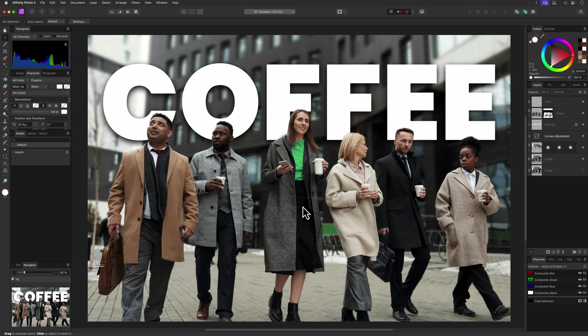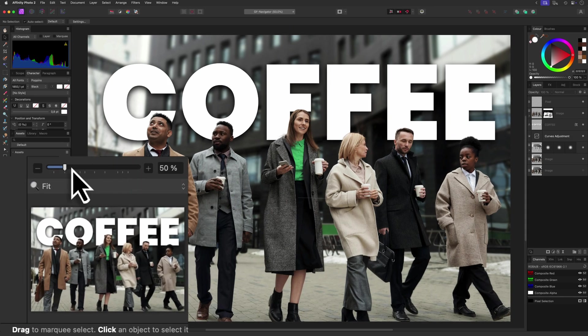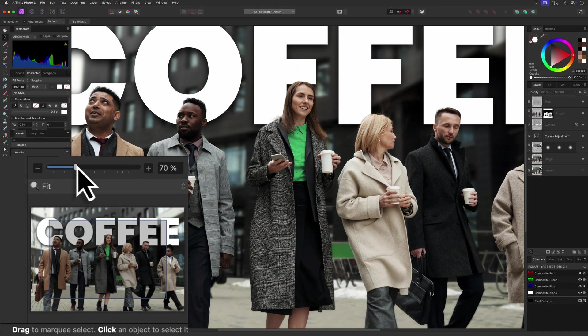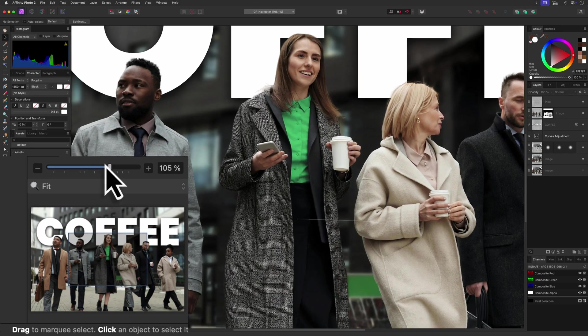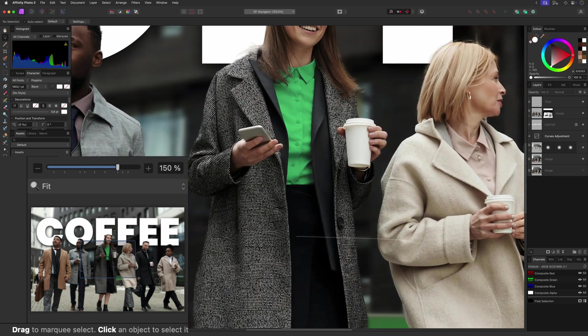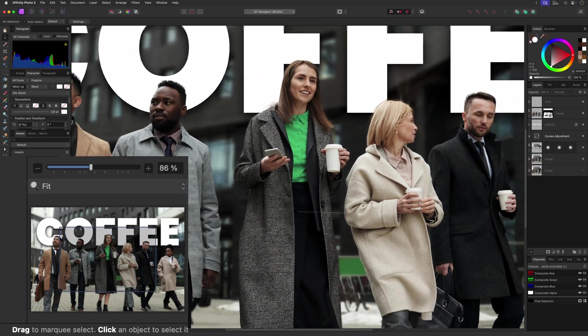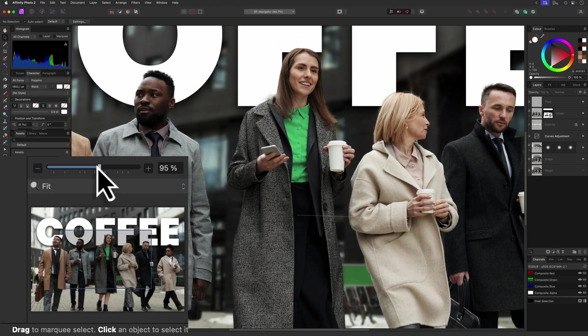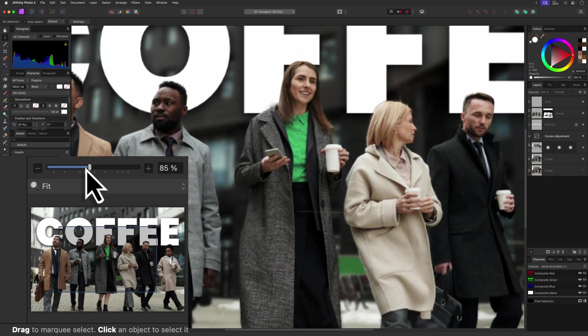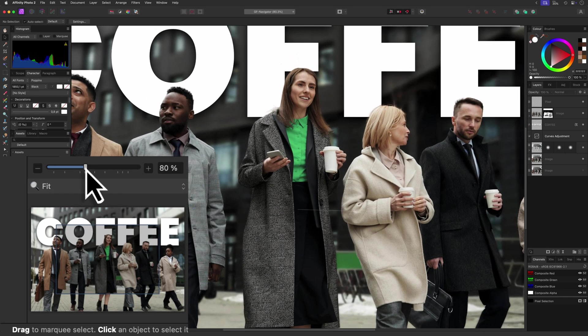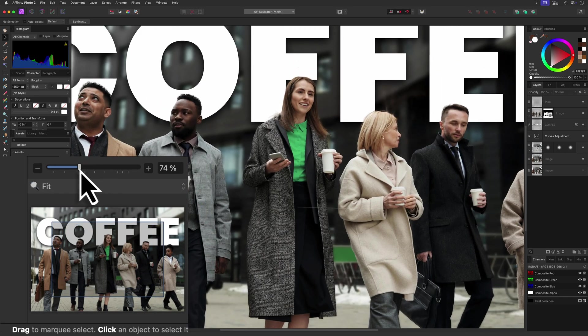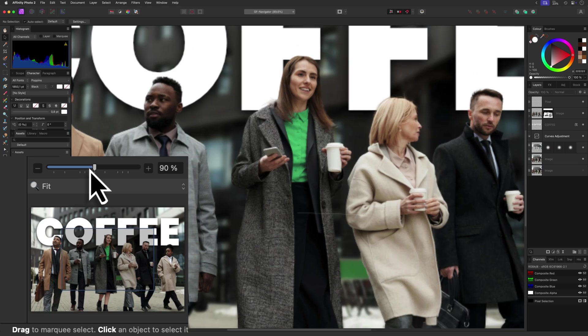Besides panning, the Navigator panel also allows you to quickly zoom the document by moving the zoom slider. You'll notice there are tick marks below the slider. These are common zoom percentages like 50%, 100%, 200%, and so forth. The slider will snap to these tick marks, which is pretty handy.